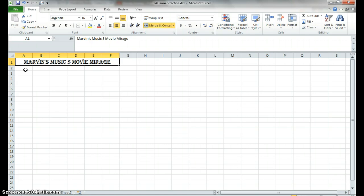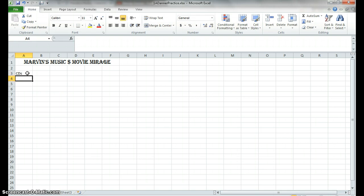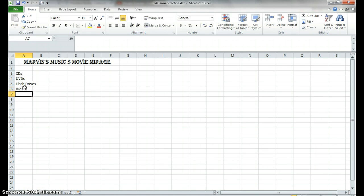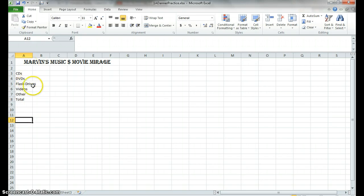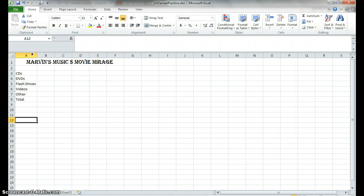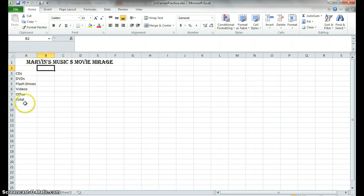So now we're going to move on down and do some information. For our rows, we're going to have CDs, DVDs, Flash Drives, Videos, and Other. By the way, you are entering this as we go, feel free to pause it and pick it back up. See how this flash drive kind of hangs over the end? Take your cursor up here on the A, and when you get crosshairs with arrows on each side, if you double click, it's going to automatically make the cell big enough to accommodate your largest text.